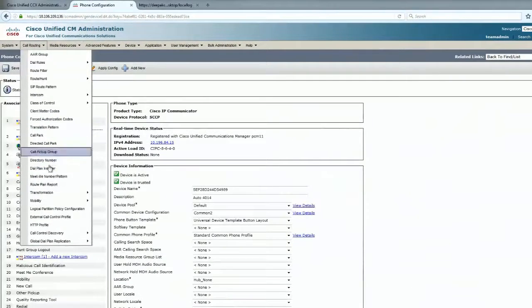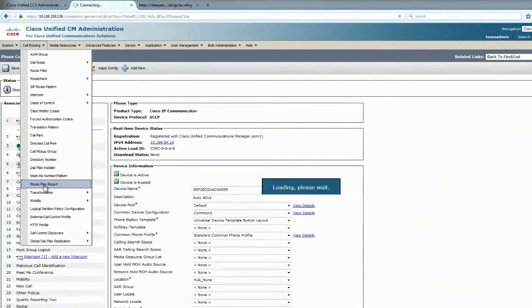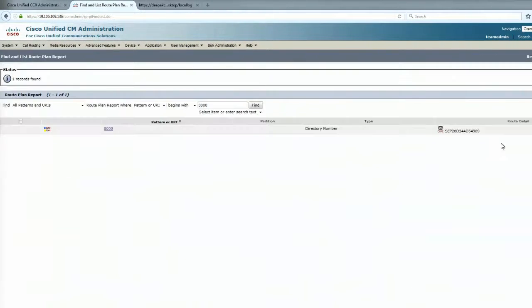Now if I go back to the route plan report, there is just one phone and this is the correct phone.